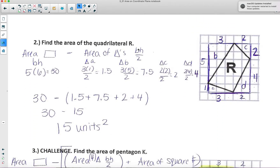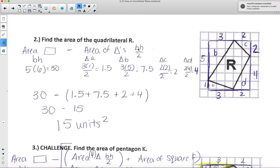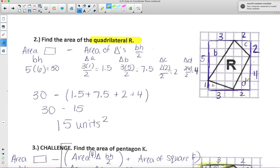We can do numbers 2 and 3 together since we're not asking you to submit these on Google Forms. For number 2, we're asking you to find the area of quadrilateral R on the coordinate plane. To do that, we box off this quadrilateral into a rectangle. Once we do that, we have four triangles — triangle A, B, C, and D — using the formula base times height divided by 2 for the triangles, and base times height for the rectangle. The rectangle has a base of 3 plus 2, which is 5, and a height of 5 plus 1, which is 6. So 5 times 6 is 30 — the area of the rectangle is 30 units squared.